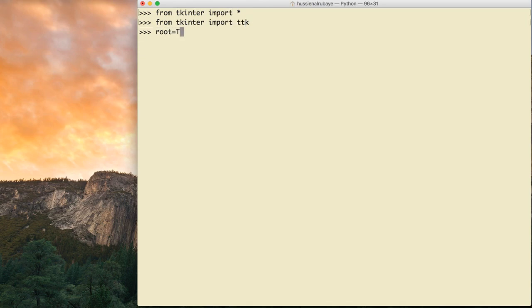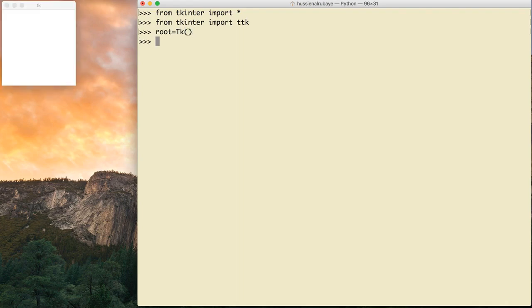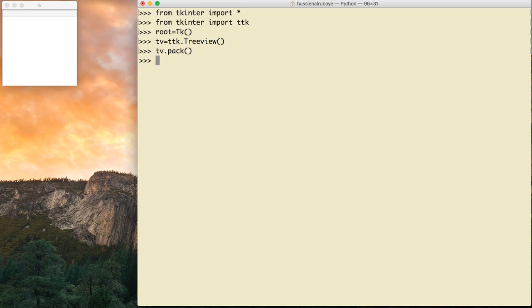Then I have the root, so I say root = tk.Tk(). Now I need to define my TreeView, so I say tv = ttk.Treeview(). The TreeView is defined this way. Now let me add it to the window using pack — I write it correctly — and here you go, this is the TreeView, but you don't see anything because there are no columns yet.